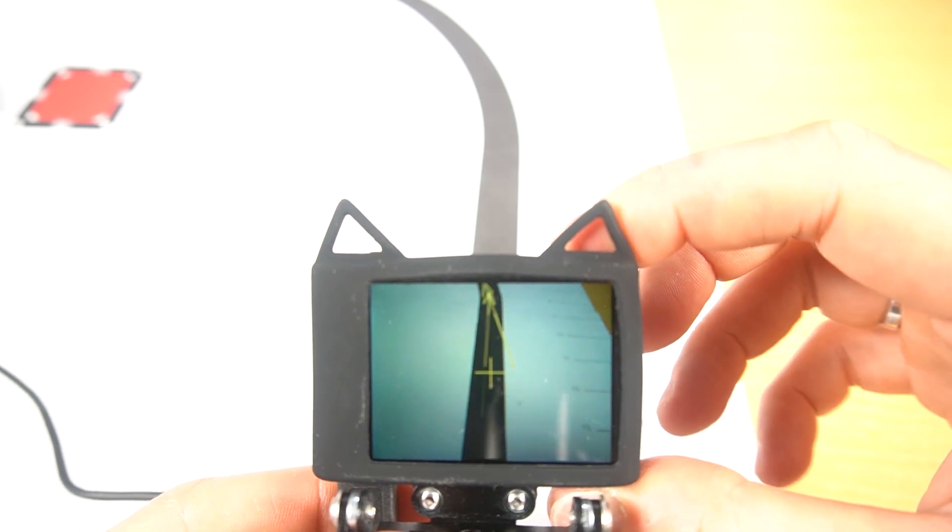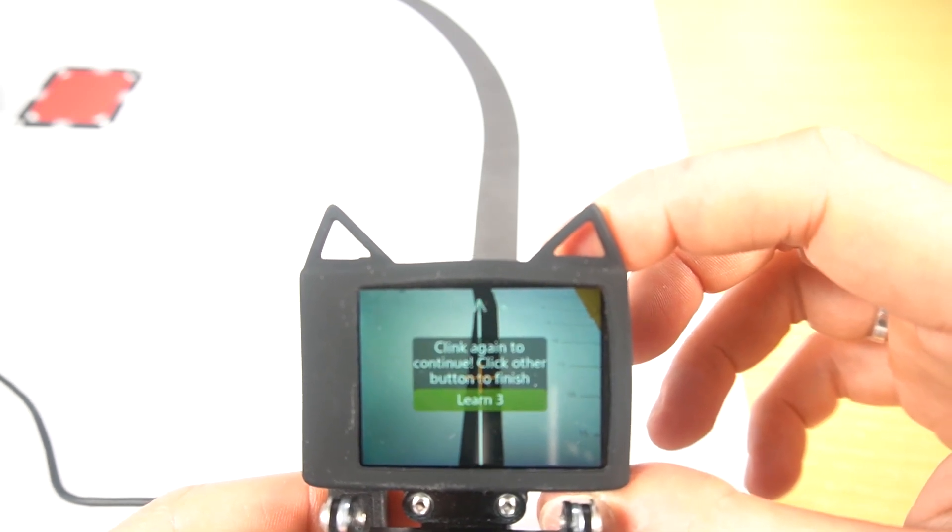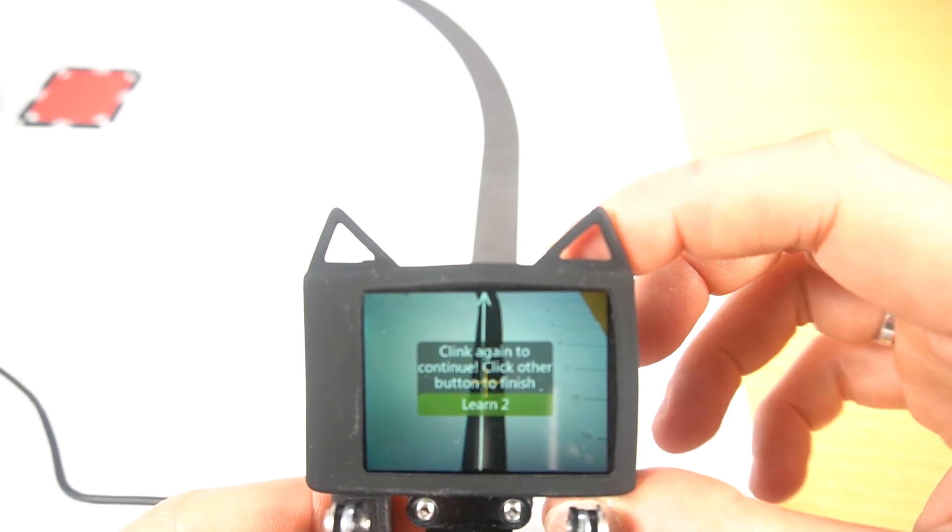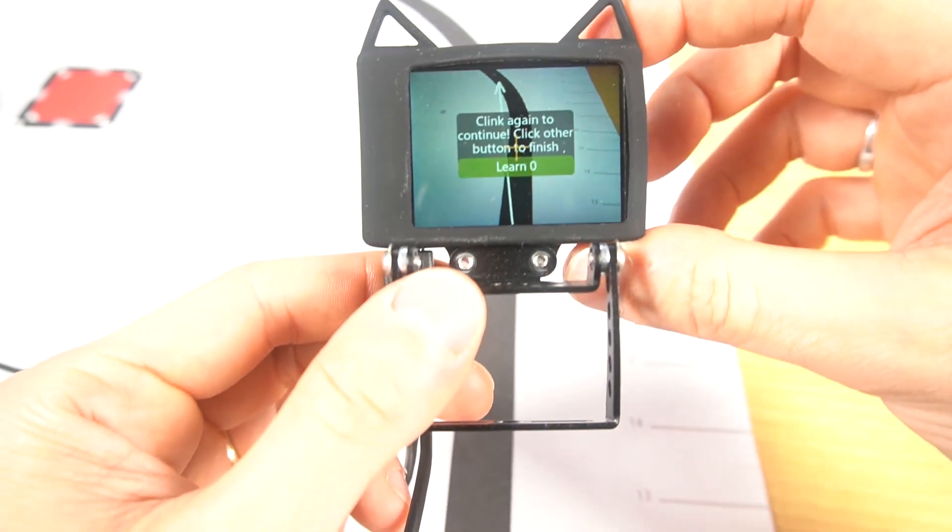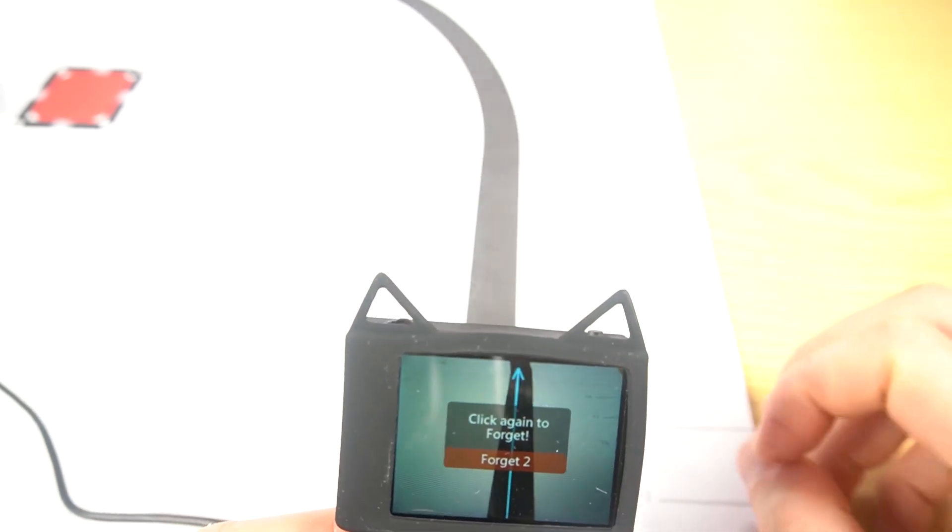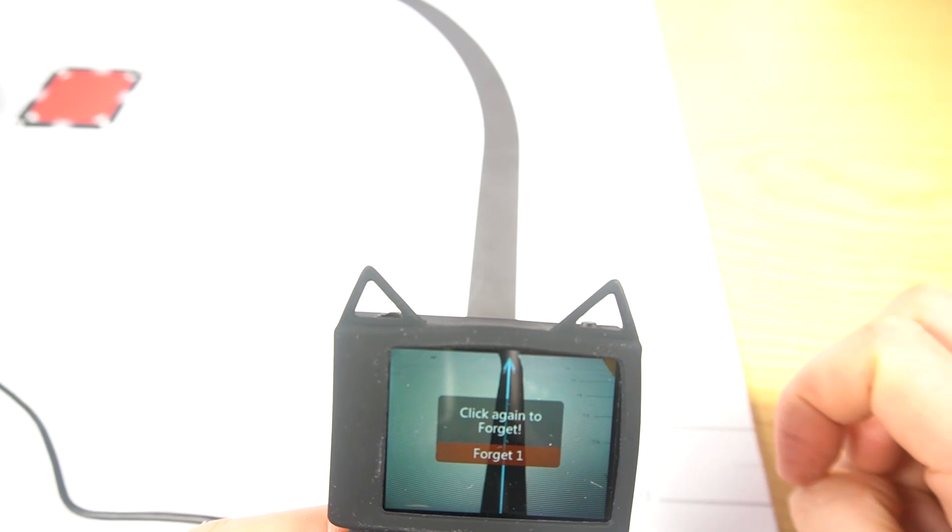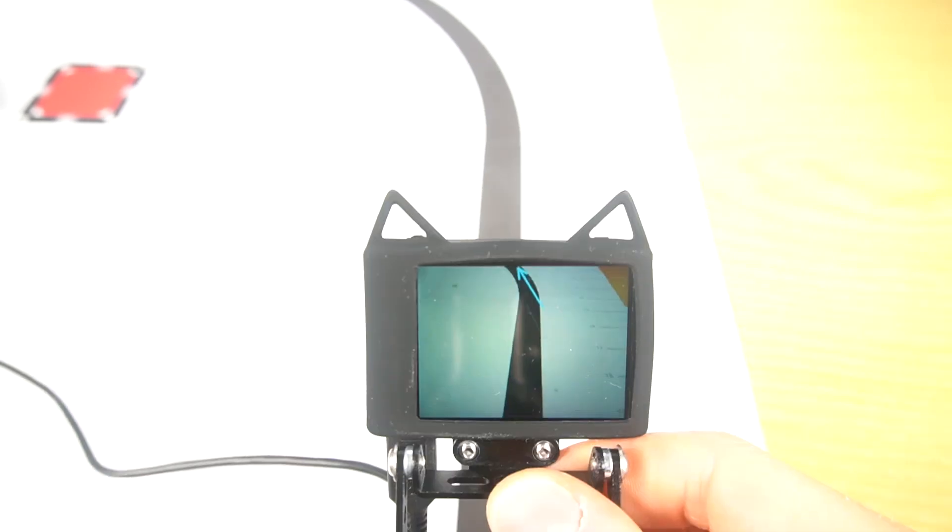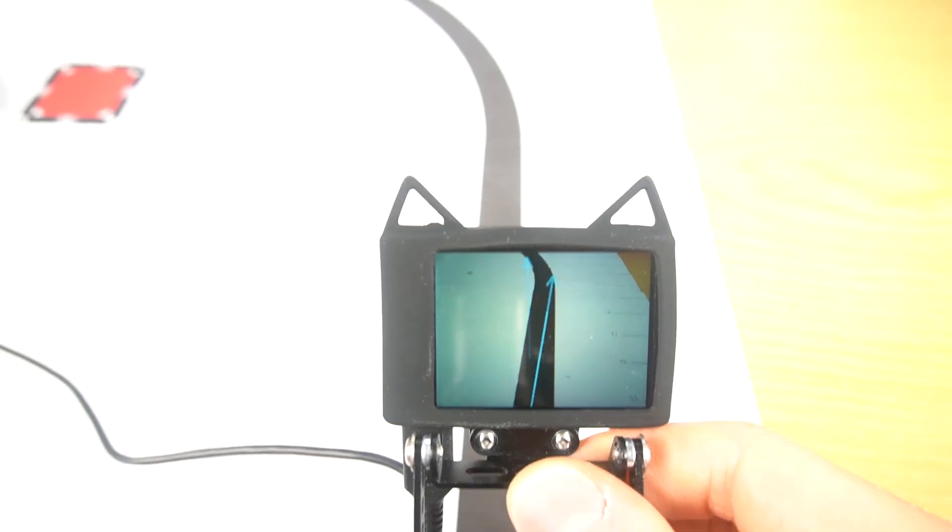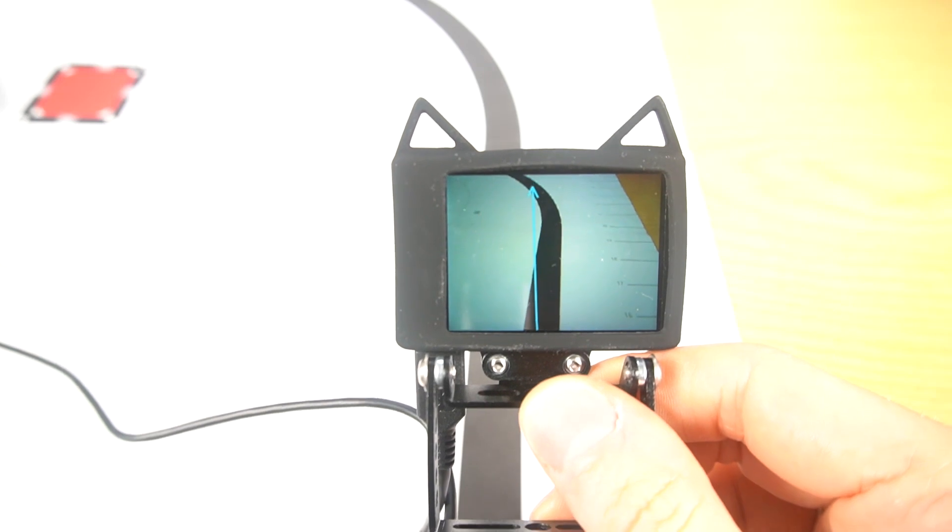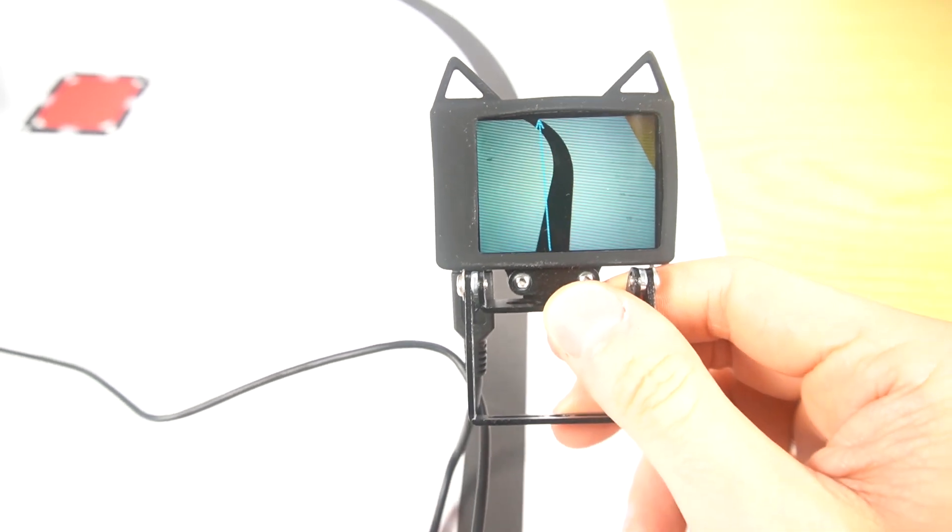Let's train the line. Clicking here. Click again to continue. Now that the line has been recognized, if I move on.